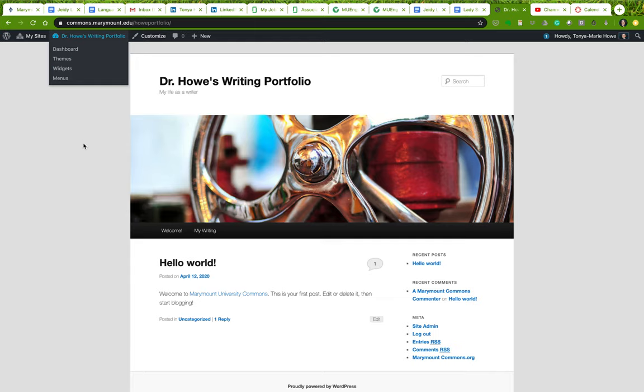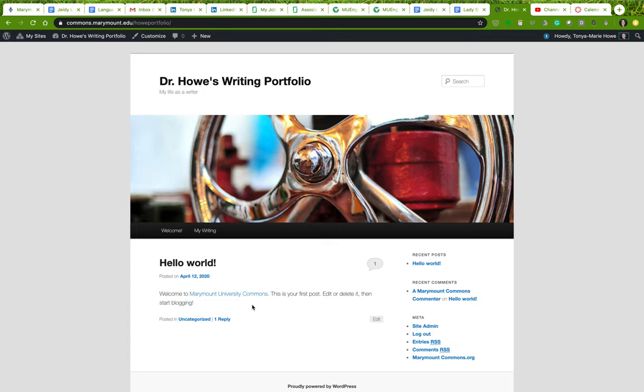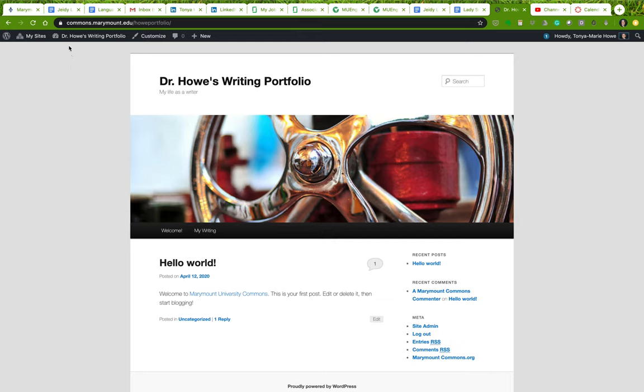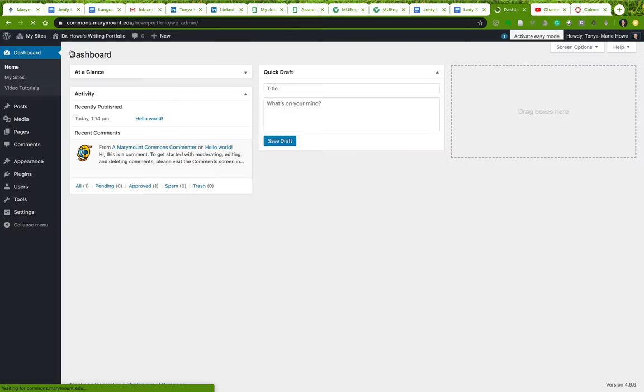The other thing I'm going to show you is how to replace this default structure which puts your blog posts on the main page. I want to show you how to instead default the main page to your about me or welcome page, rather than your blog posts. So I'm going to go back to dashboard and we do this in the settings portion.